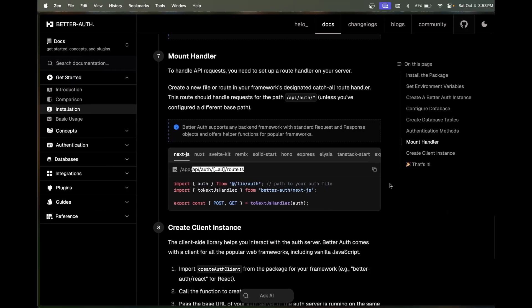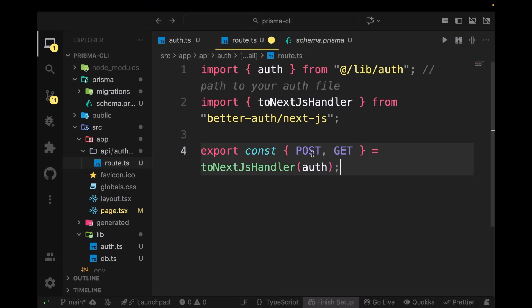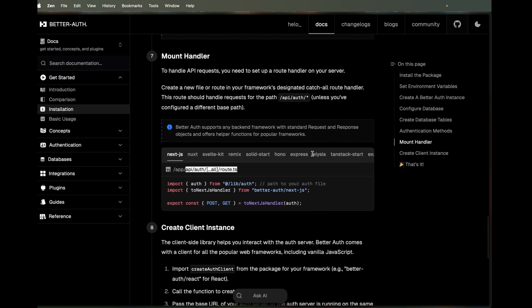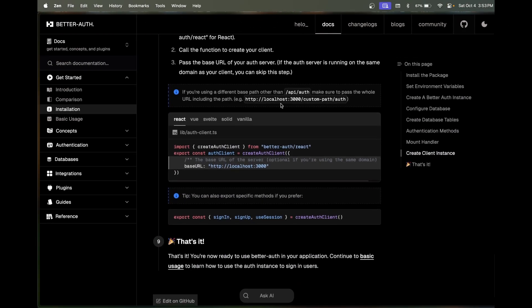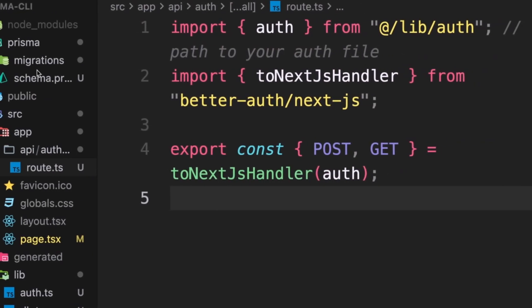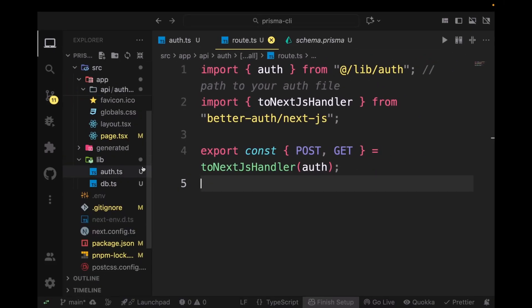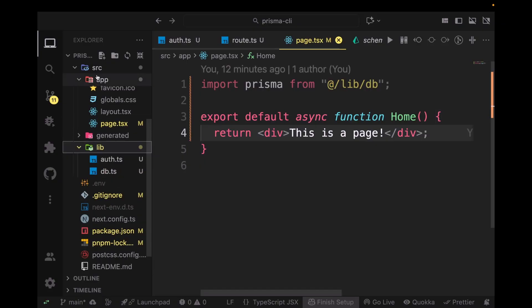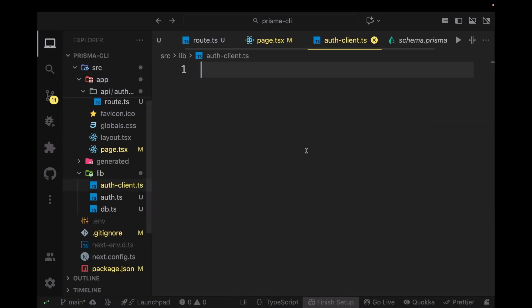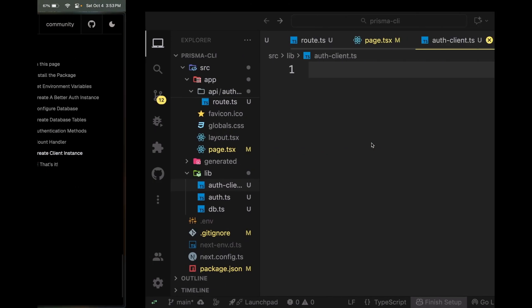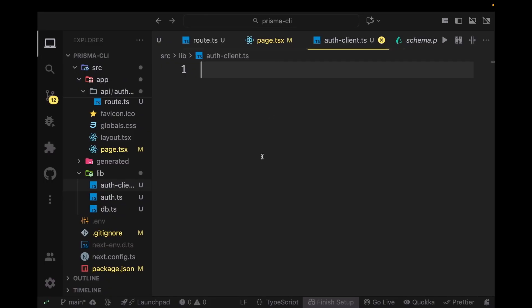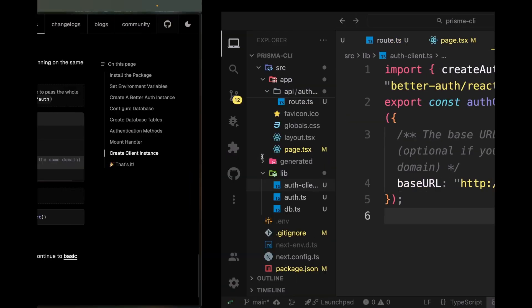Now just create an auth client instance and we're going to be doing that in the same lib folder. So create an auth client instance and paste this command here. Yeah, that's done.